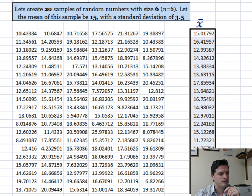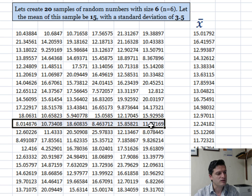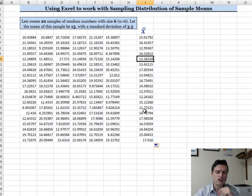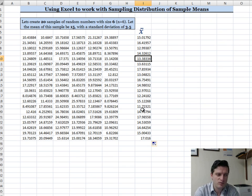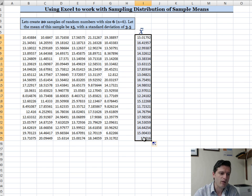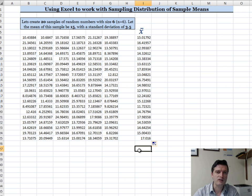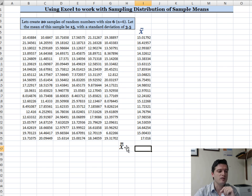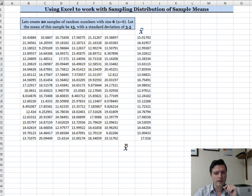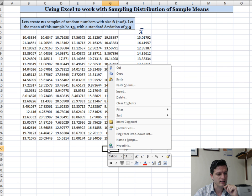I'll click the autofill button and drag down so I have an X-bar for each of the 20 samples. Now I have a sampling distribution of sample means. Next, I need to find the mean of the sample means — the X double bar, also written as mu of X-bar.